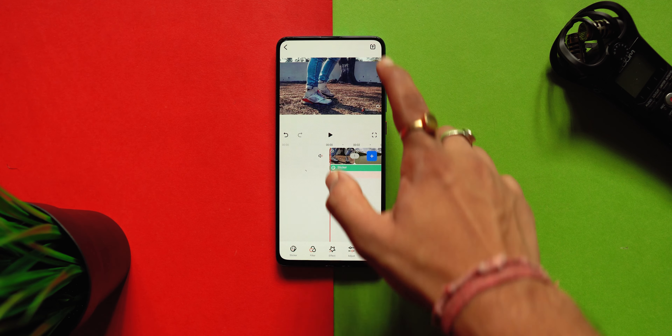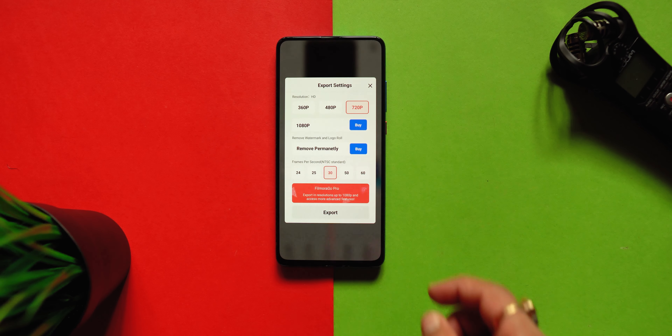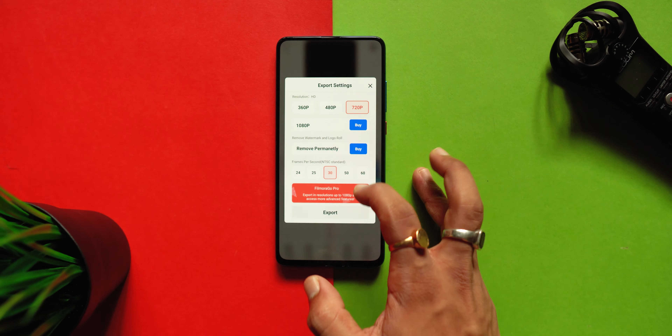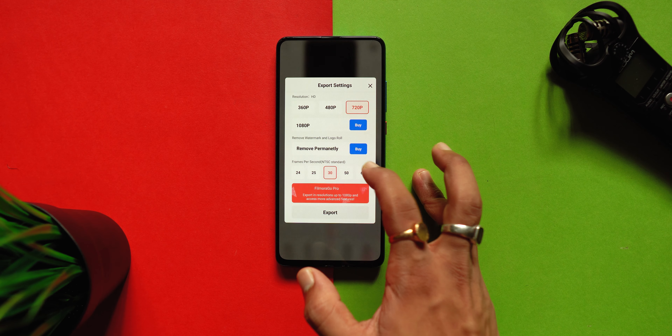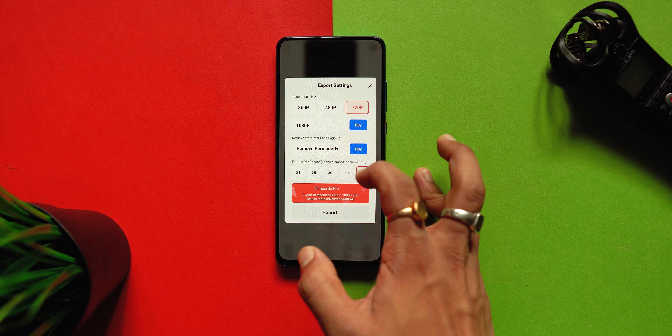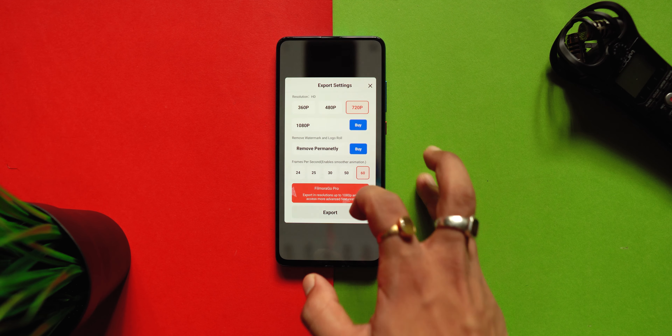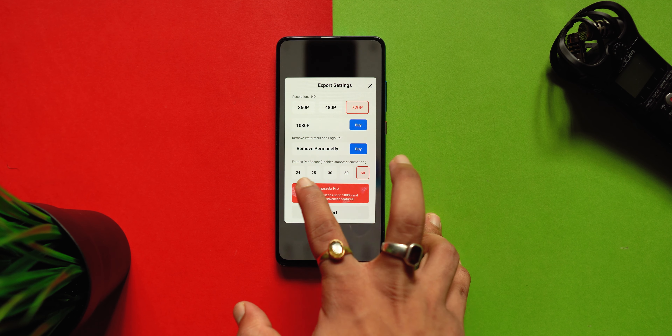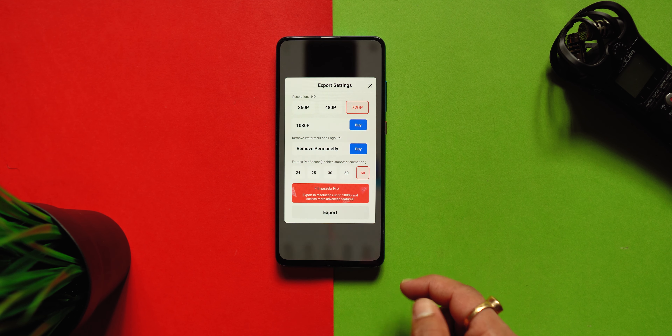After following these steps, when your video is ready, you have to export your video. Just select the button from the top right corner and directly you will be able to export the highest quality presets in 60 frames per second.